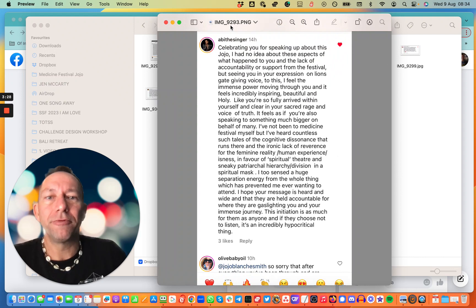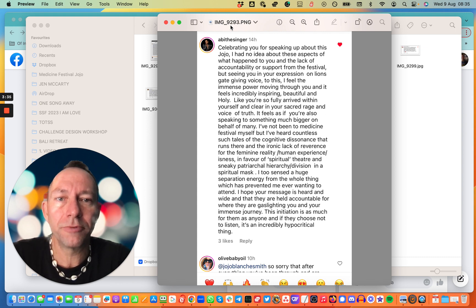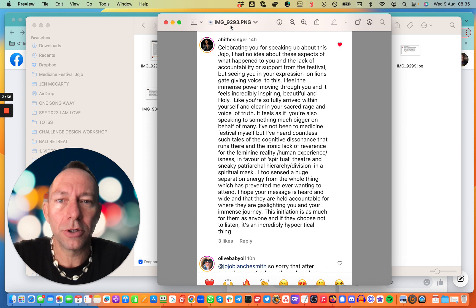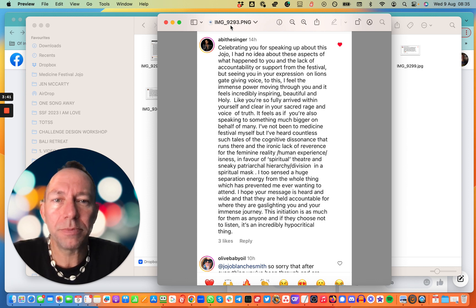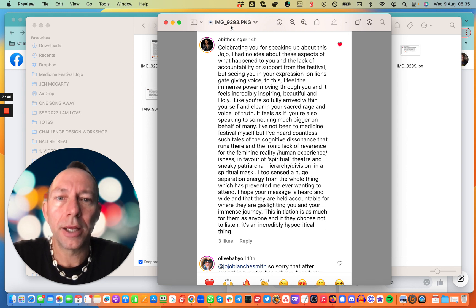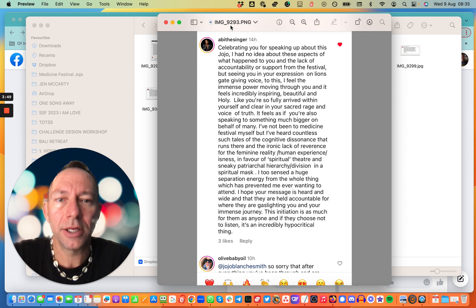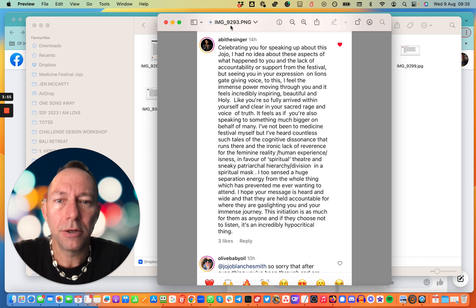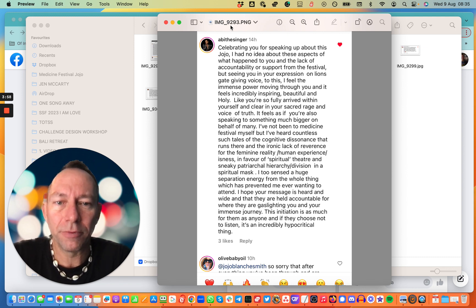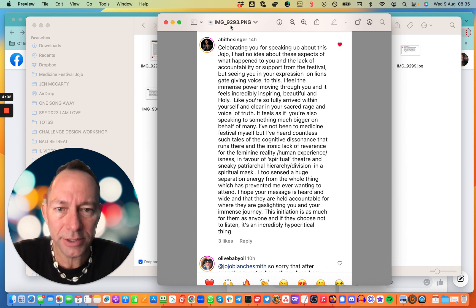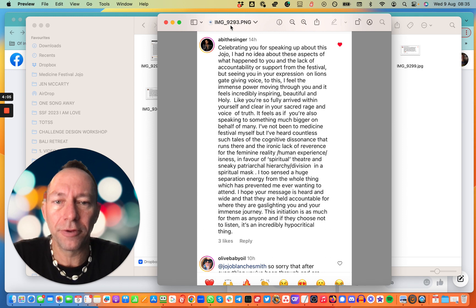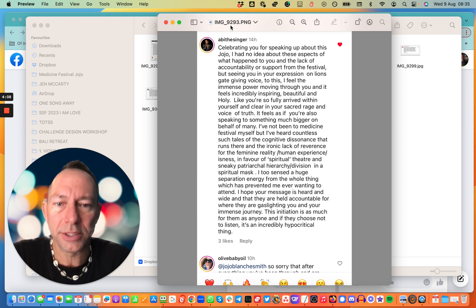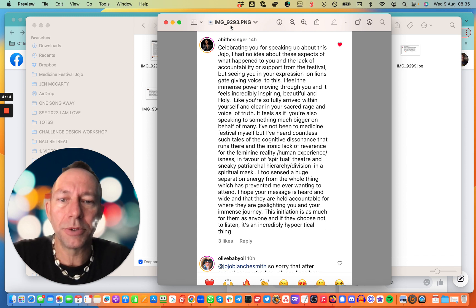Celebrating you for speaking out about this, Jojo. I have no idea about these aspects of what happened to you and the lack of accountability or support from the festival. But seeing you in your expression on Lionsgate giving voice to this, I feel the immense power moving through you. And it feels incredibly inspiring, beautiful and holy. Like you're so fully arrived within yourself and clear in your sacred rage and voice of truth. It feels as if you're also speaking to something much bigger on behalf of many. I've not been to Medicine Festival myself, but I've heard countless such tales of the cognitive dissonance that runs there and the ironic lack of reverence for the feminine reality, human experience, or isness, in favor of spiritual theater and sneaky patriarchal hierarchy division in a spiritual mask.